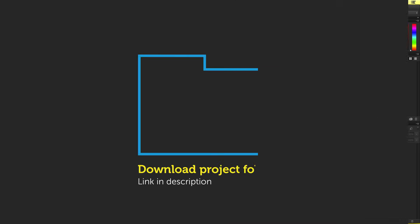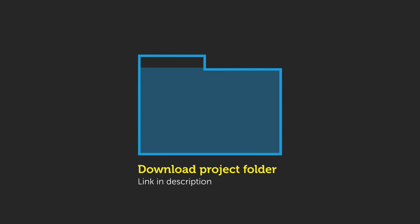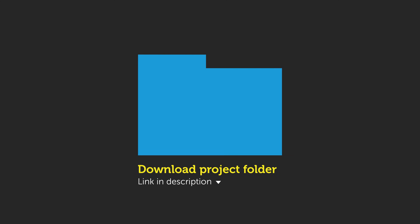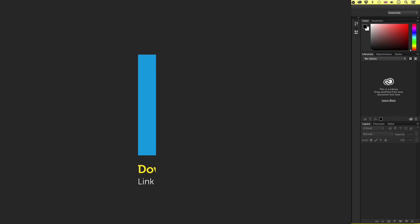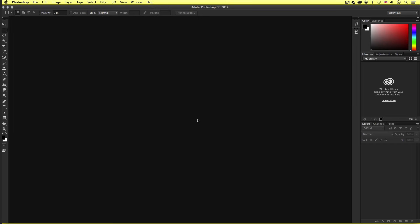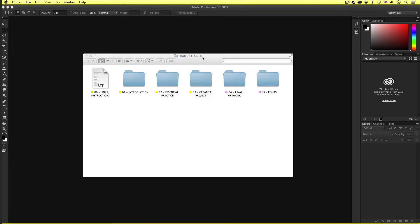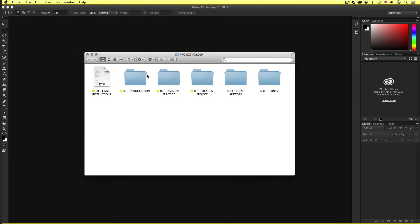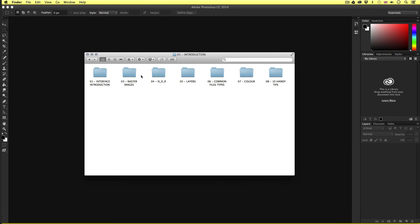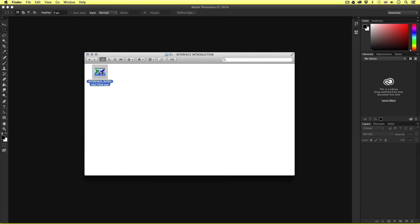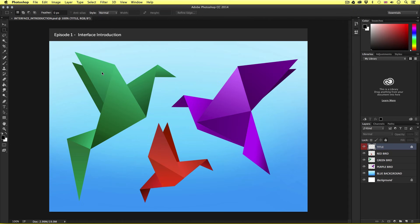Now you can download this project folder for free. The download link is in the description. So with the project folder open, click on Introduction, Interface Introduction, and open the interface introduction file, and you should have something that looks like this.